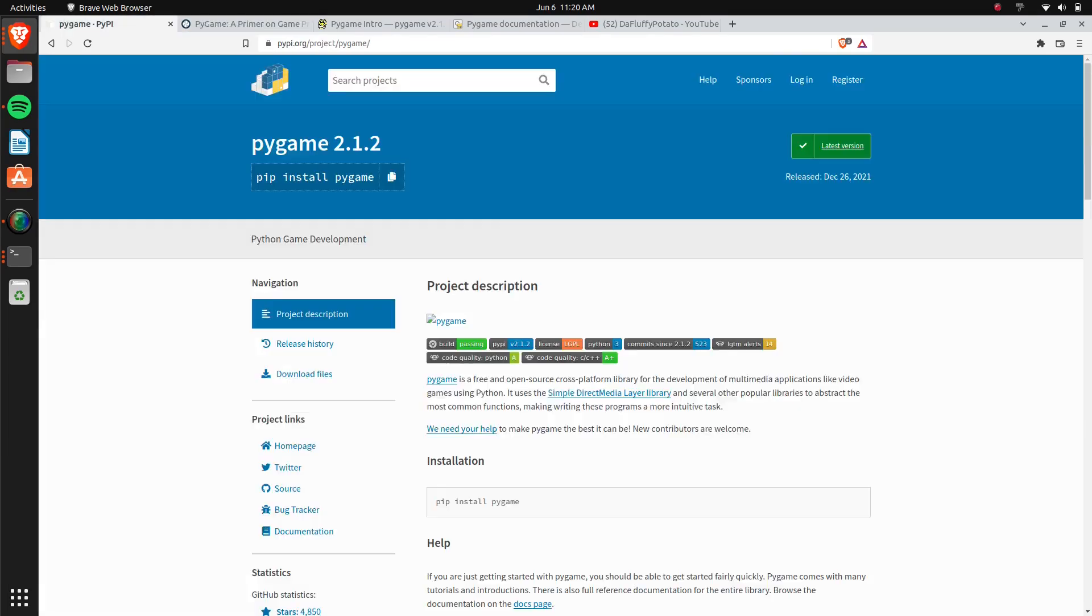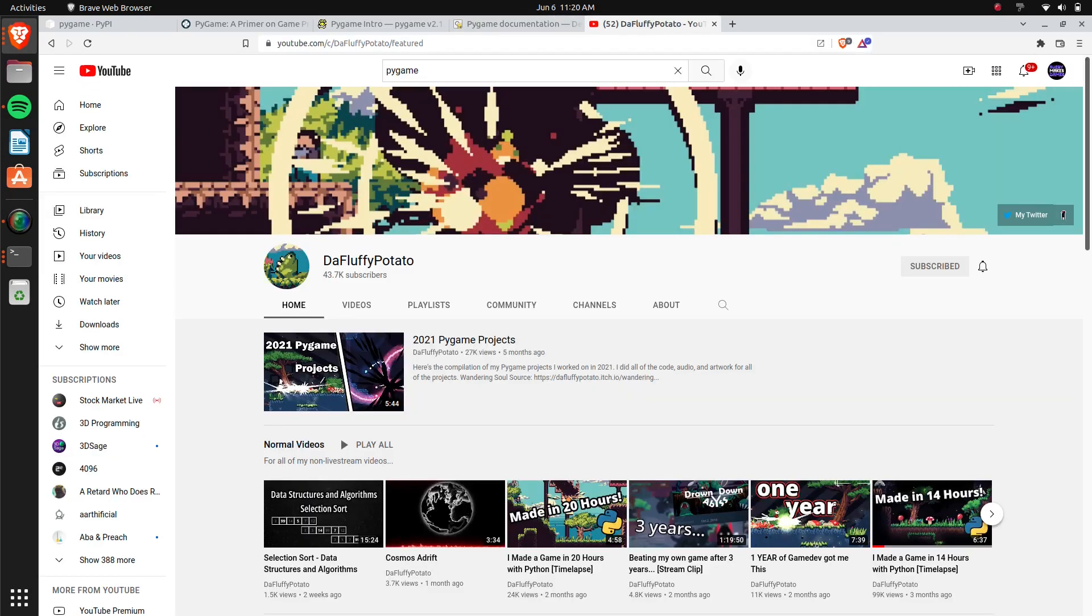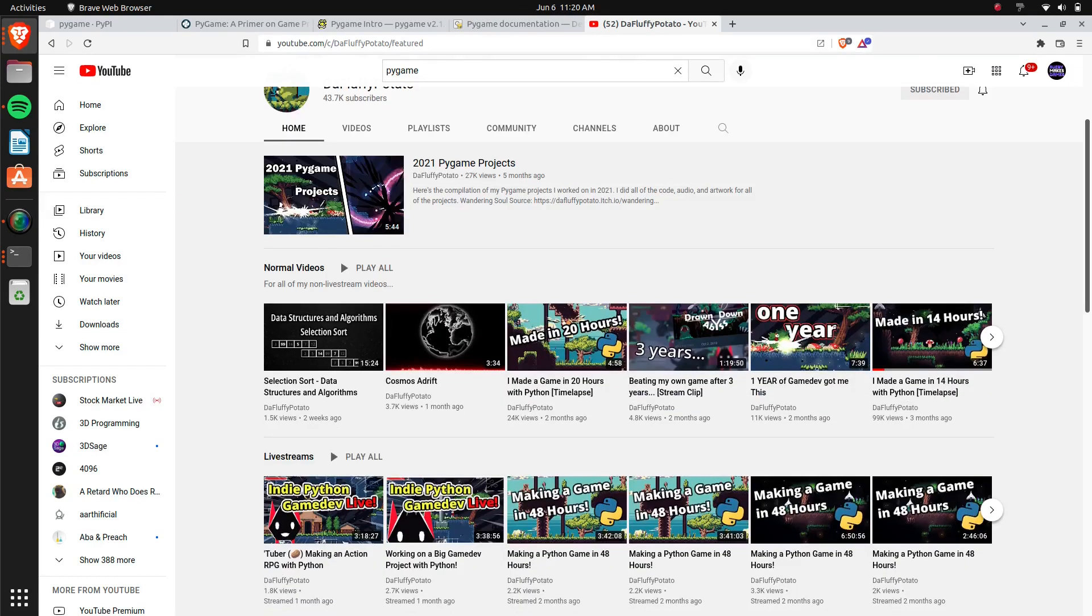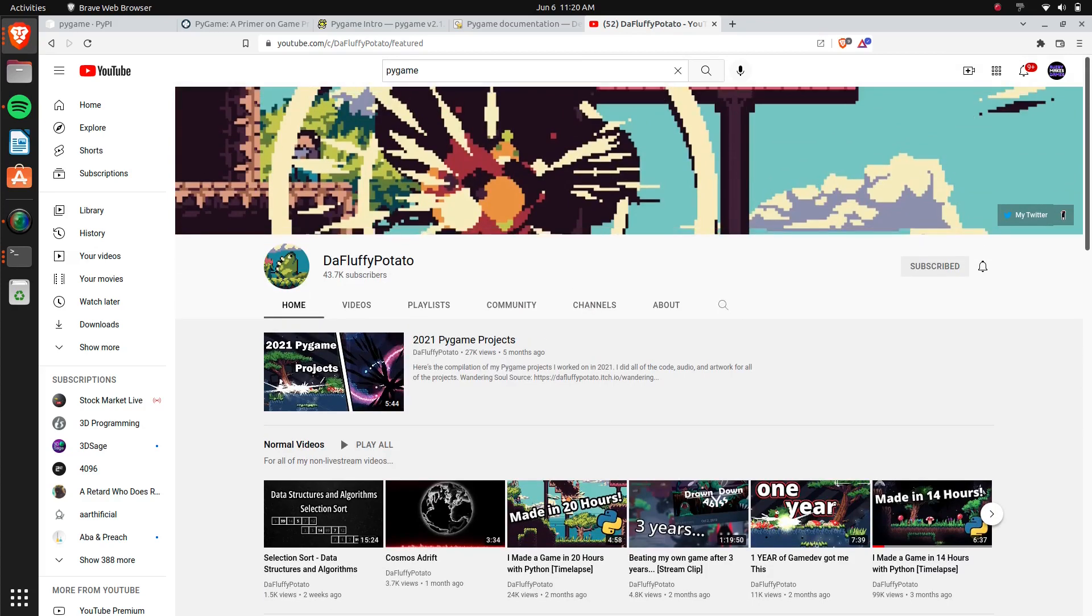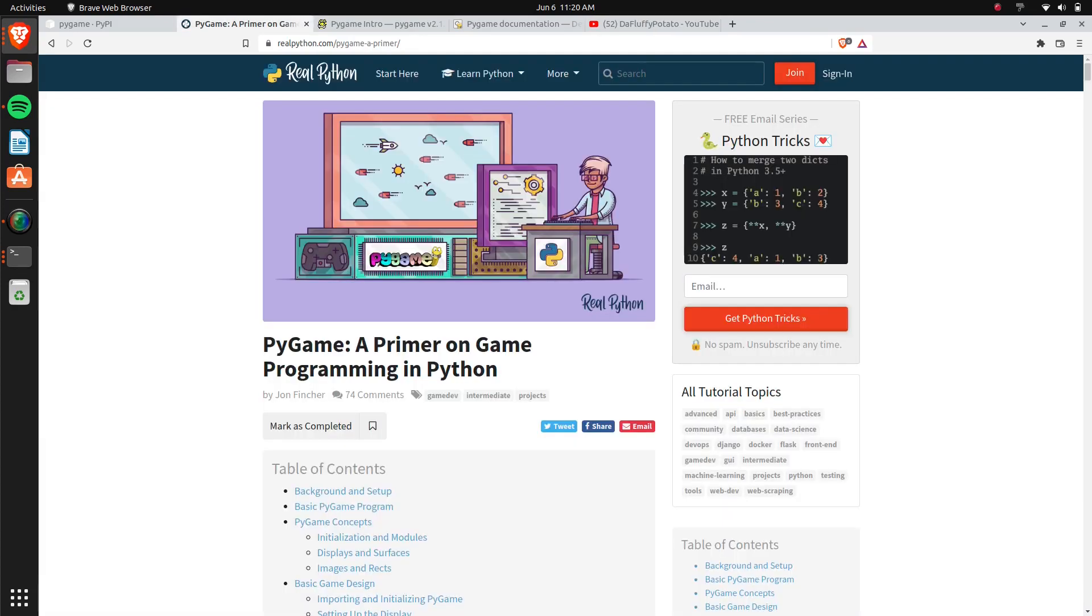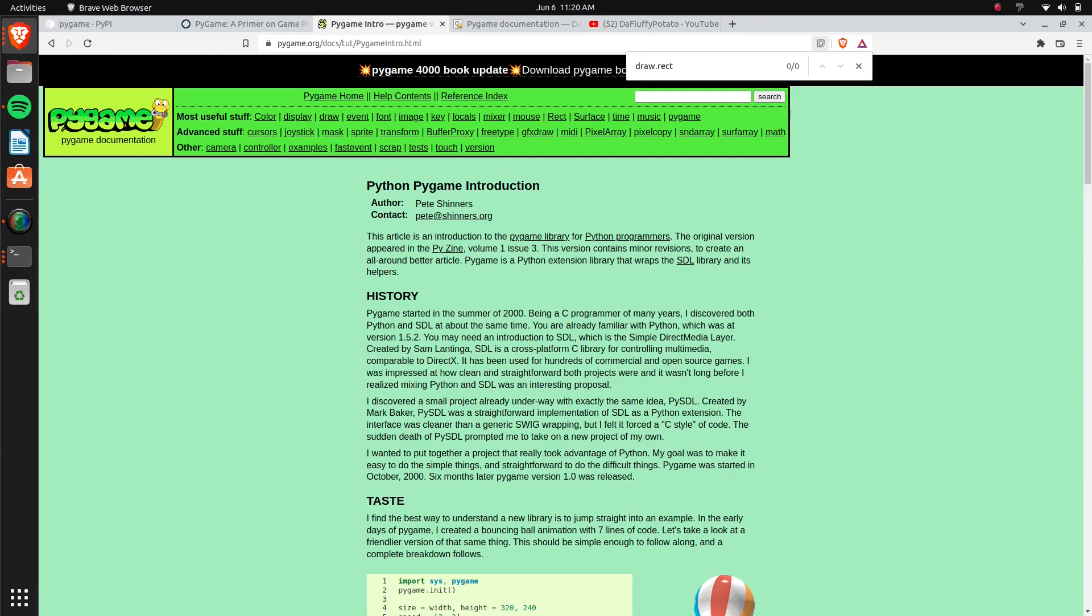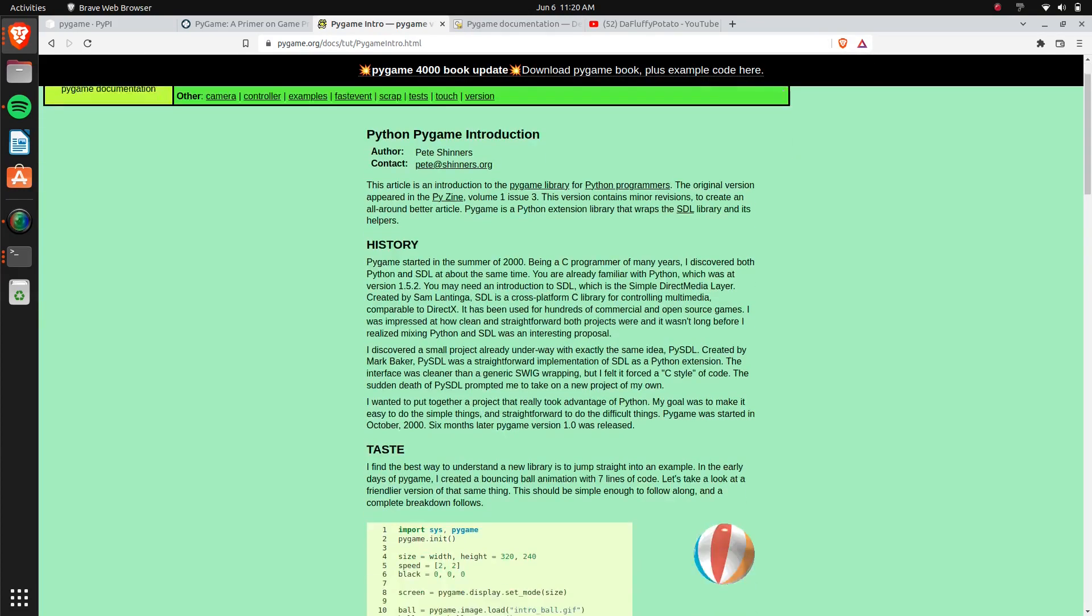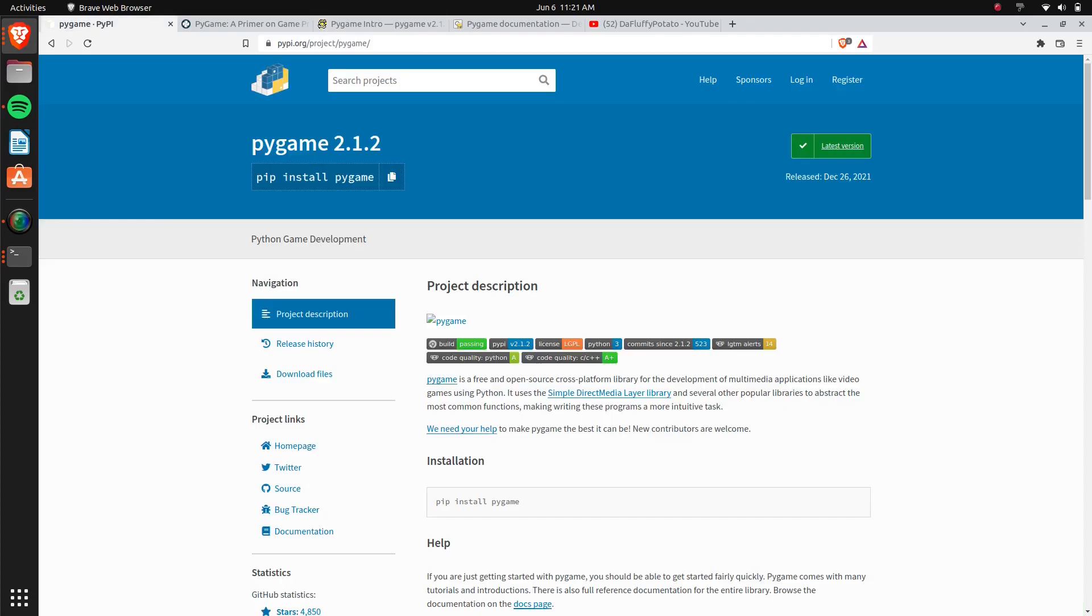There's another YouTuber, his name is TheFloppyPotato, he makes videos and tutorials showing how to use Pygame, so if you're interested in learning more about it, I would check out his channel for sure. There's a lot of other tutorials out there as well. Pygame's pretty simple, there's a lot of documentation for it, and it's basically if you want to learn how to make a game in Python, Pygame is the way to go.